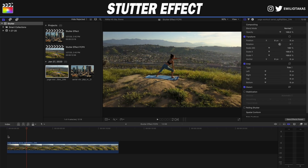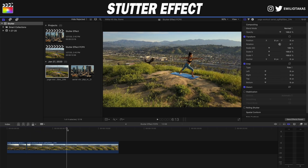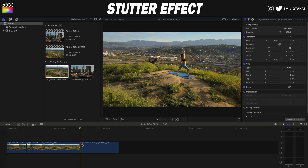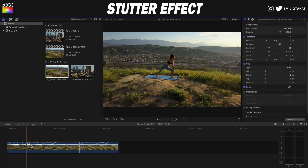Let's say that we want here to begin the stutter effect. I'm going to press B on my keyboard and cut where my point is for the start, and I'm going to go where the stutter effect wants to end. Again, I'm going to blade it with B selected on my keyboard. I'm going to press A, select this, and then press Command R on my keyboard. That way I can easily go and change the speed.